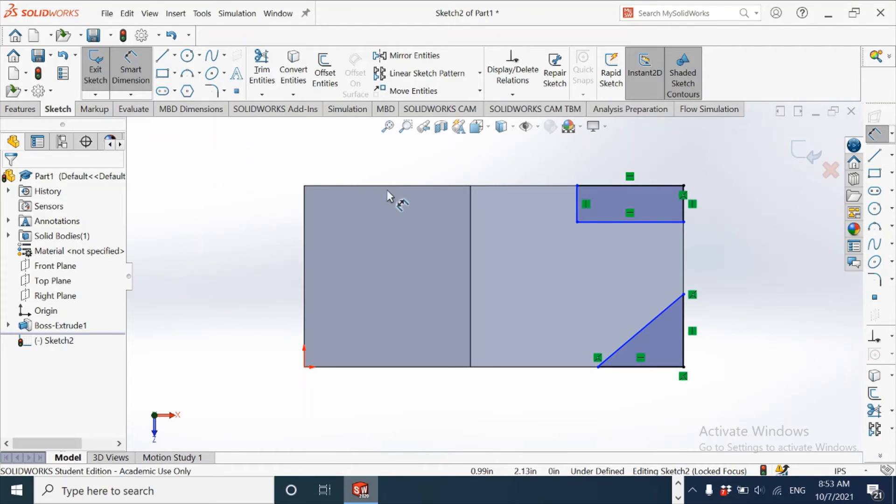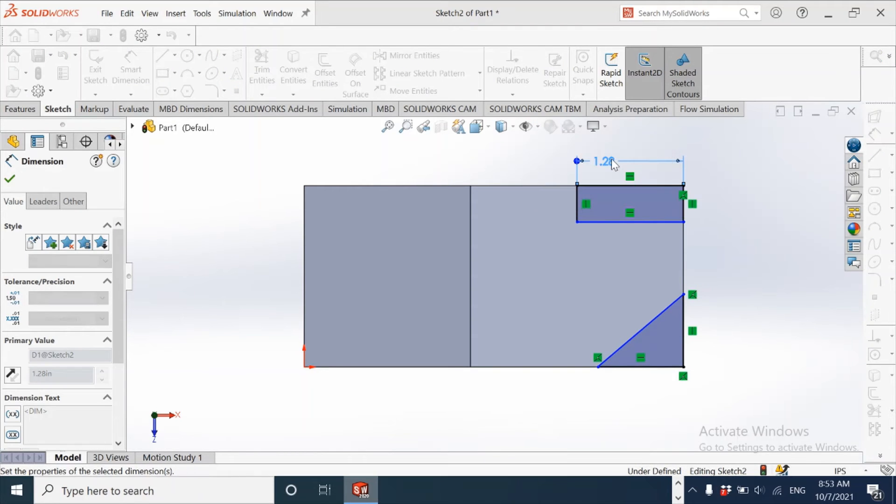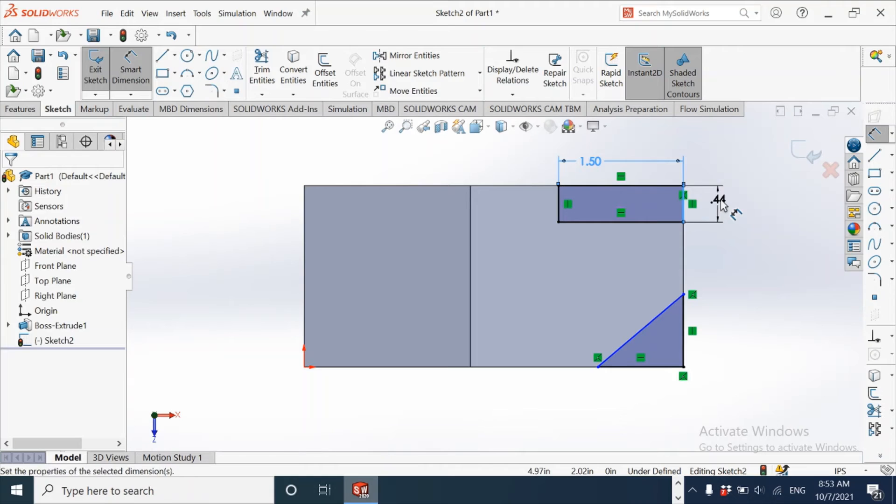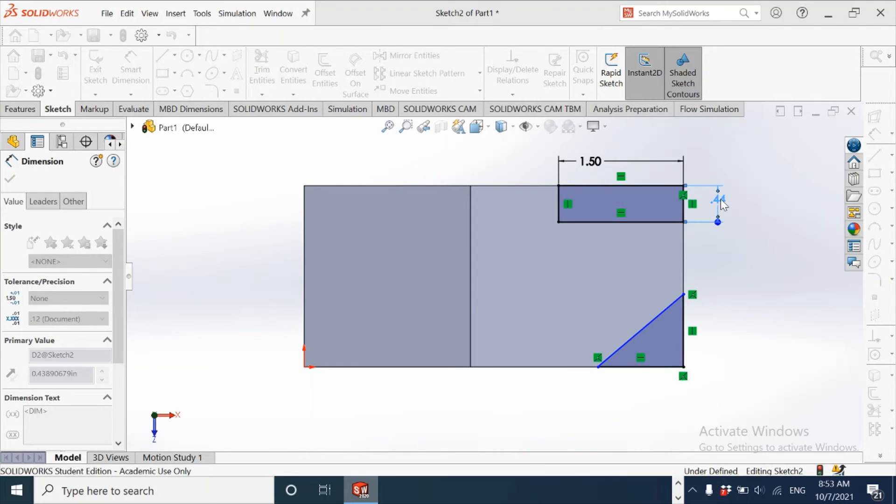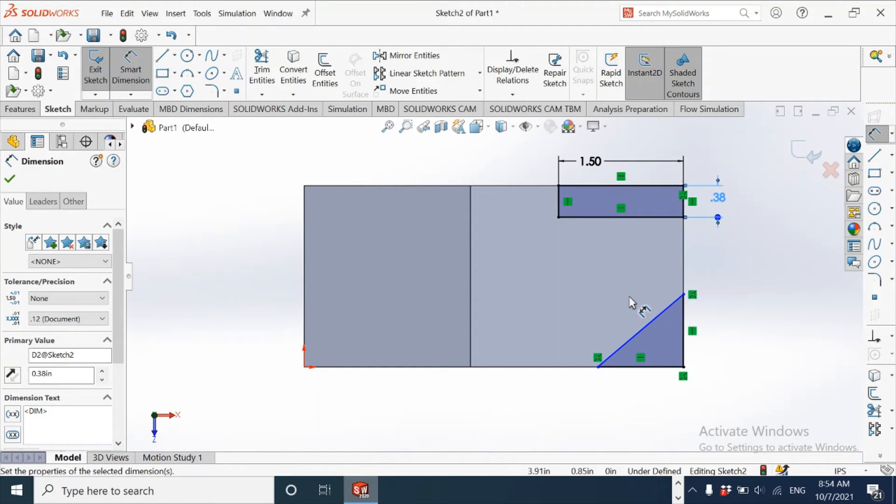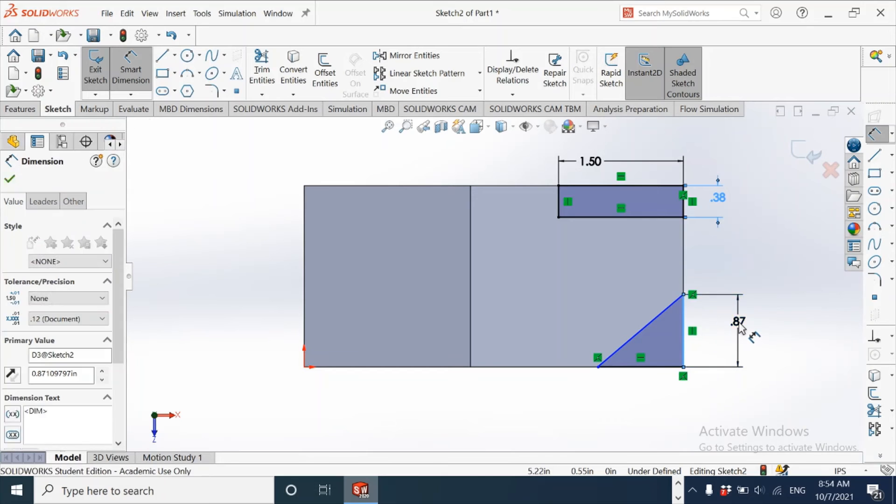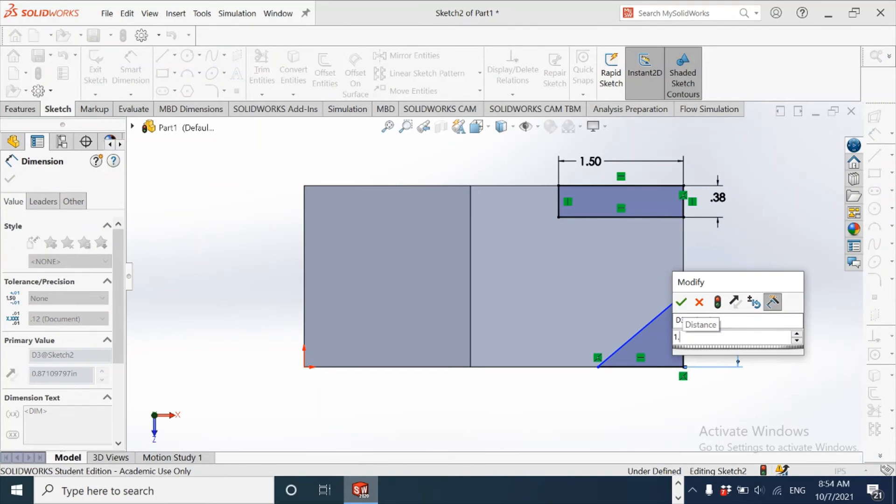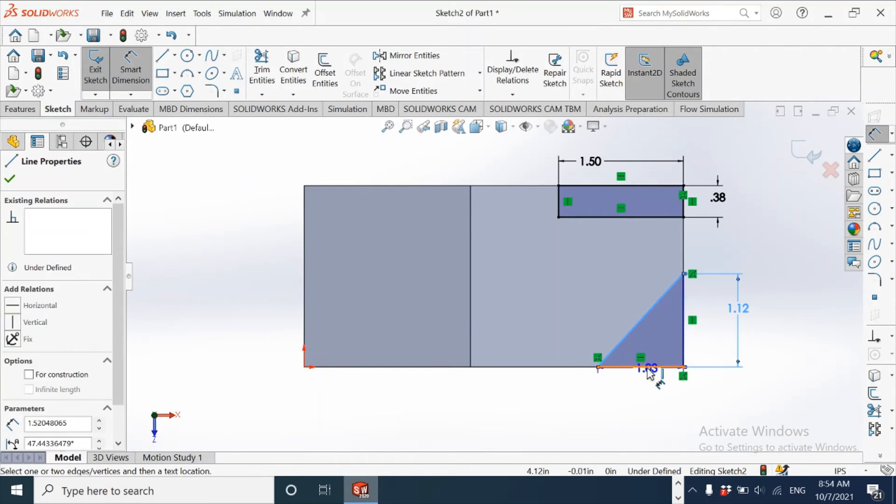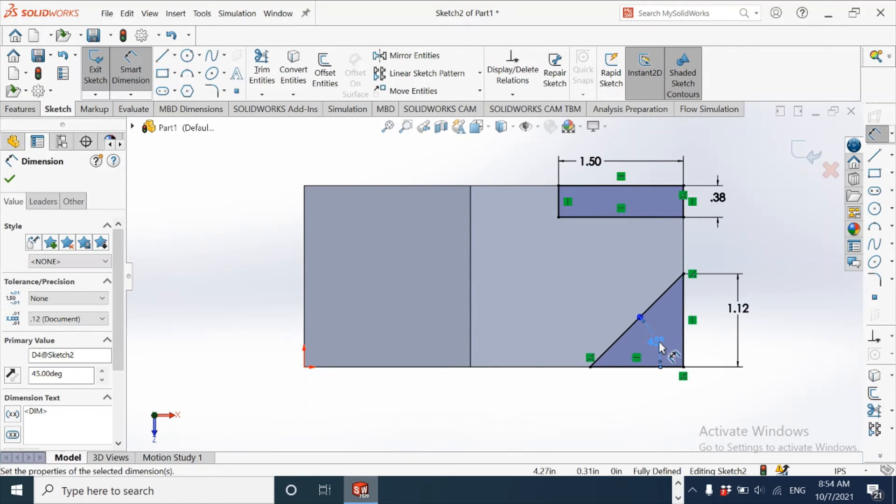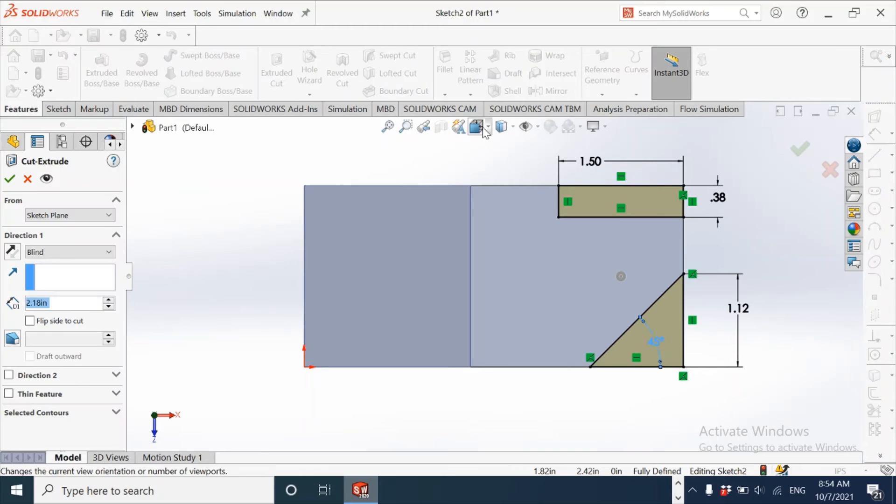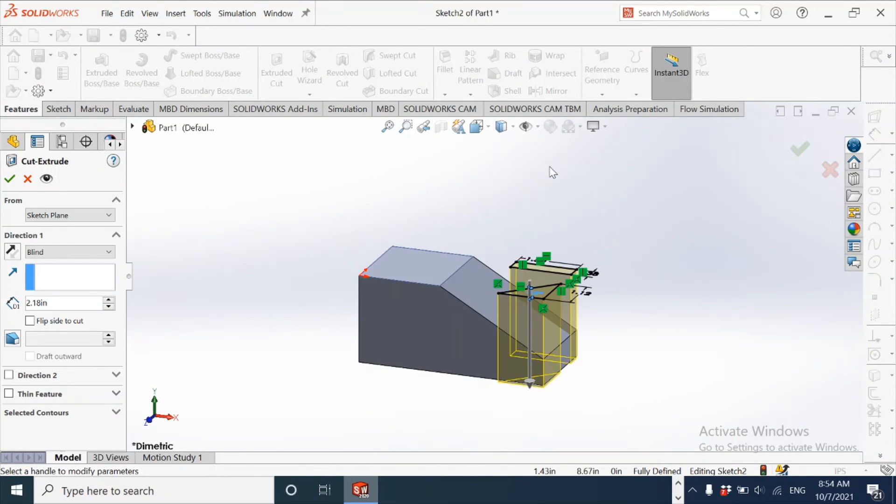And extrude cut both of these simultaneously. Okay, that's now a fully defined sketch. Let's click on extrude cut to completely cut through all.